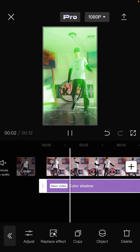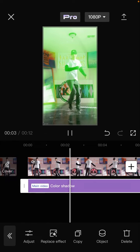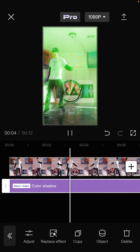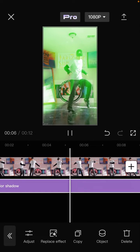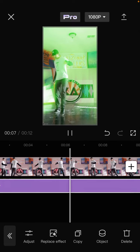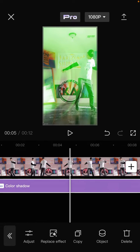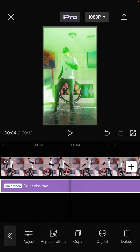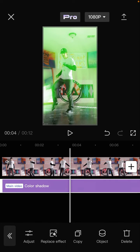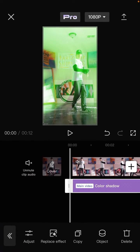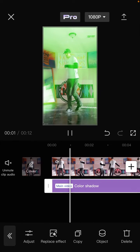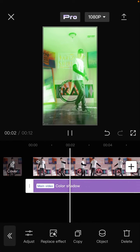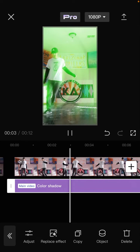Like this, so it's super simple. That's how to add color shadow effect on CapCut. I hope this tutorial was helpful for you. Don't forget to click like, comment, share, and also subscribe. Thank you so much for watching.